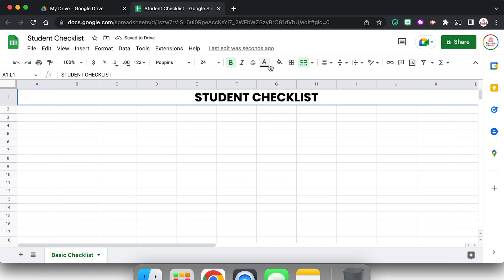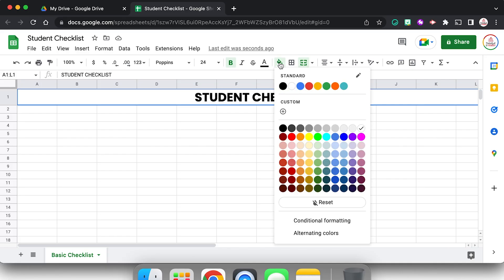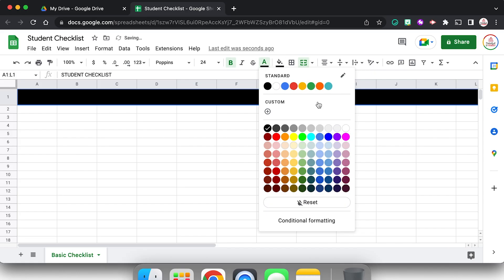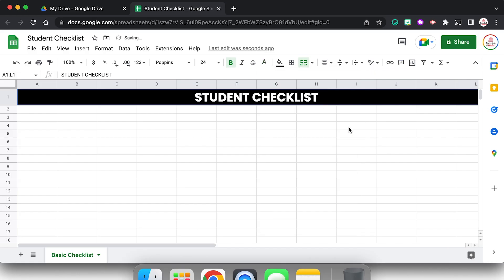I want the background to be black, so I'm going to change the fill color to black, but then change the font color to white. That looks pretty good.